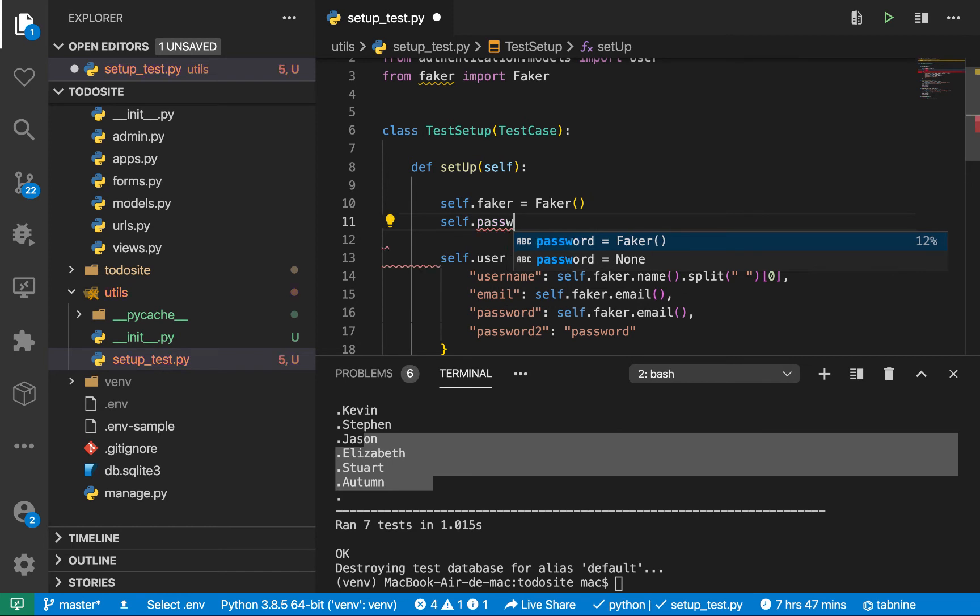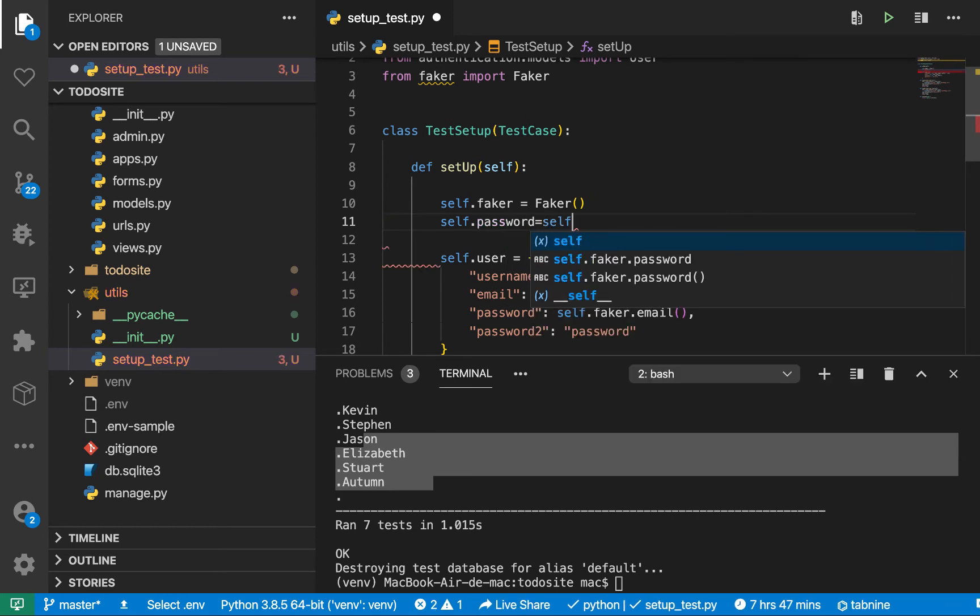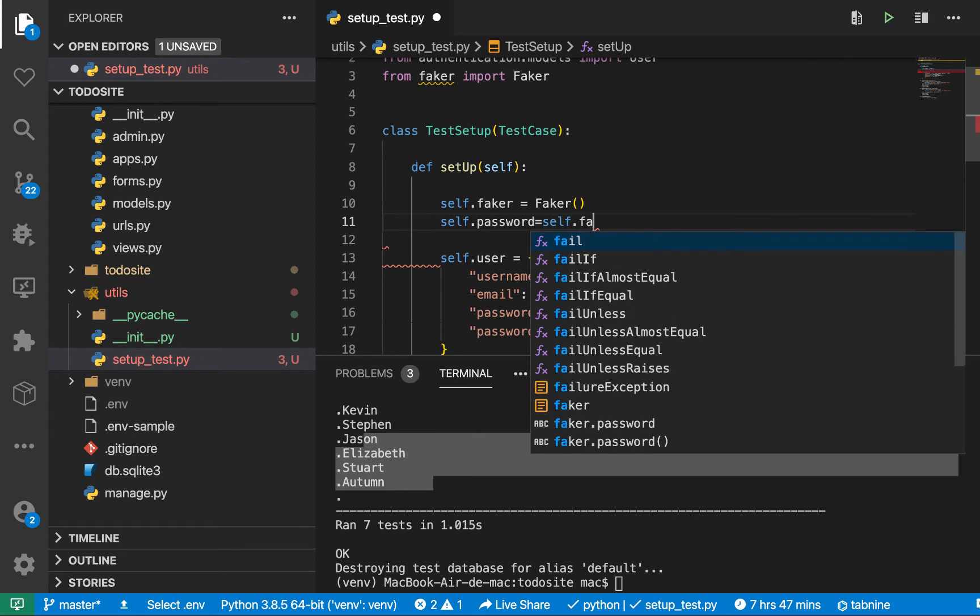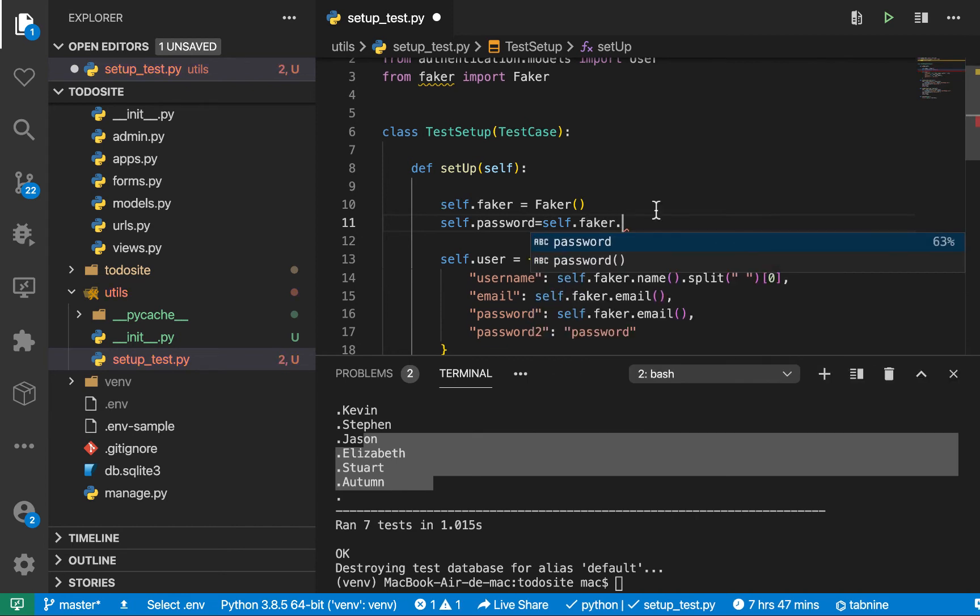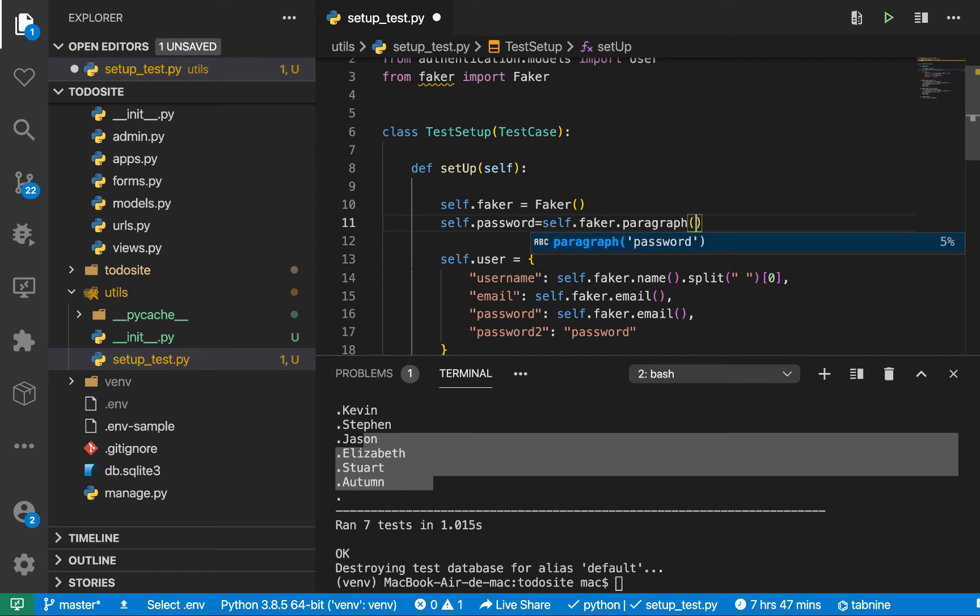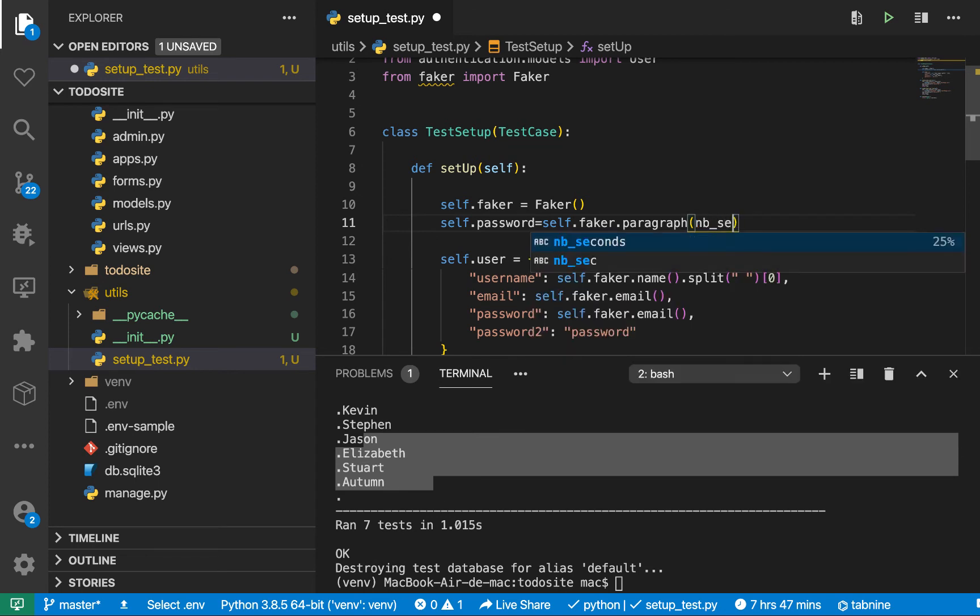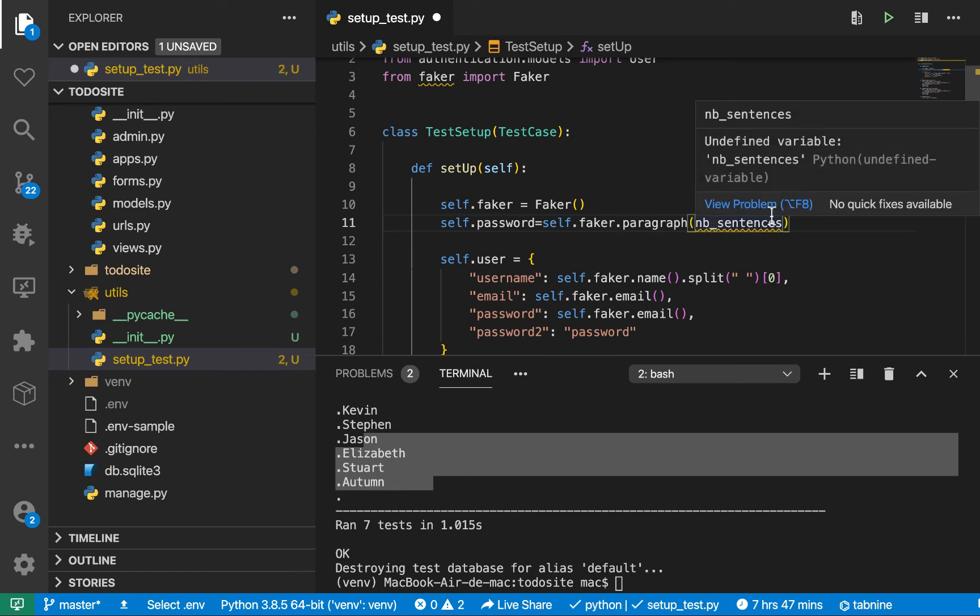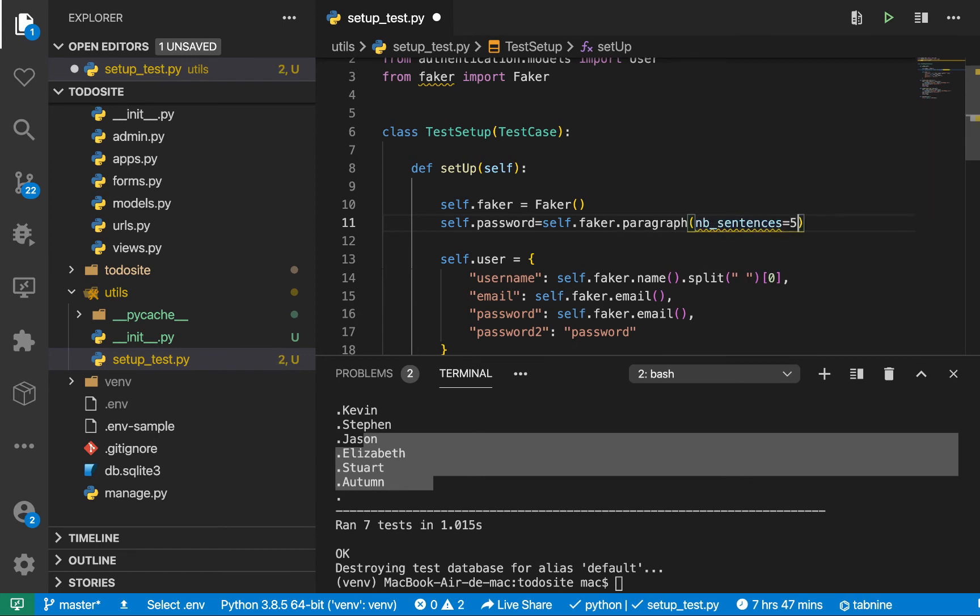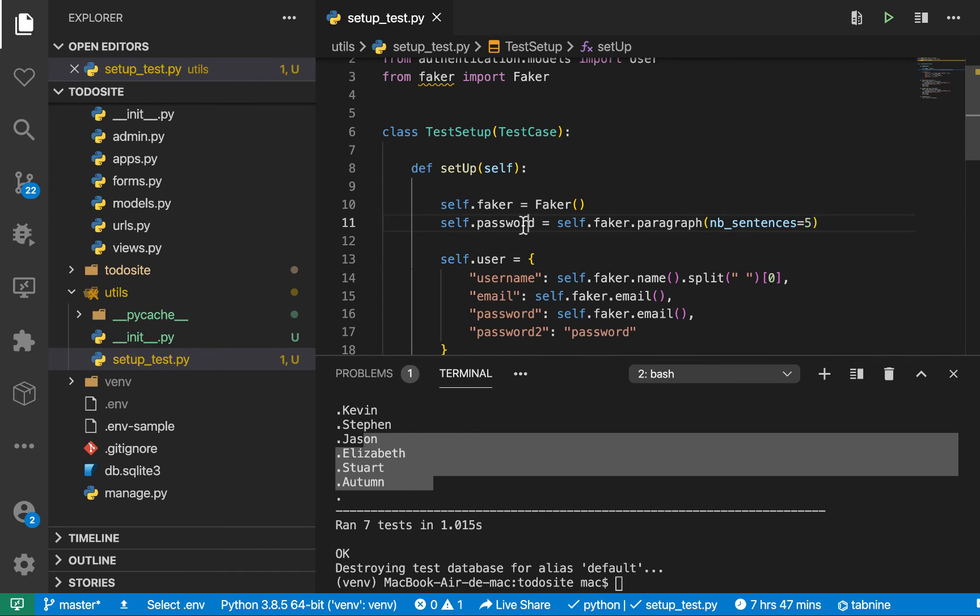So then we can get a paragraph by doing self.faker then we can do paragraph. So even this you can be passing like arguments to restrict which paragraph you get. So if you wanted to get like a sentence with like five characters, we'll do something like nb_sentences. So a number of sentences in a paragraph, you do nb_sentences equals like five, and that should give us this. Also console log. So now we can use this over here. So it's just a way that you guys can get this data.